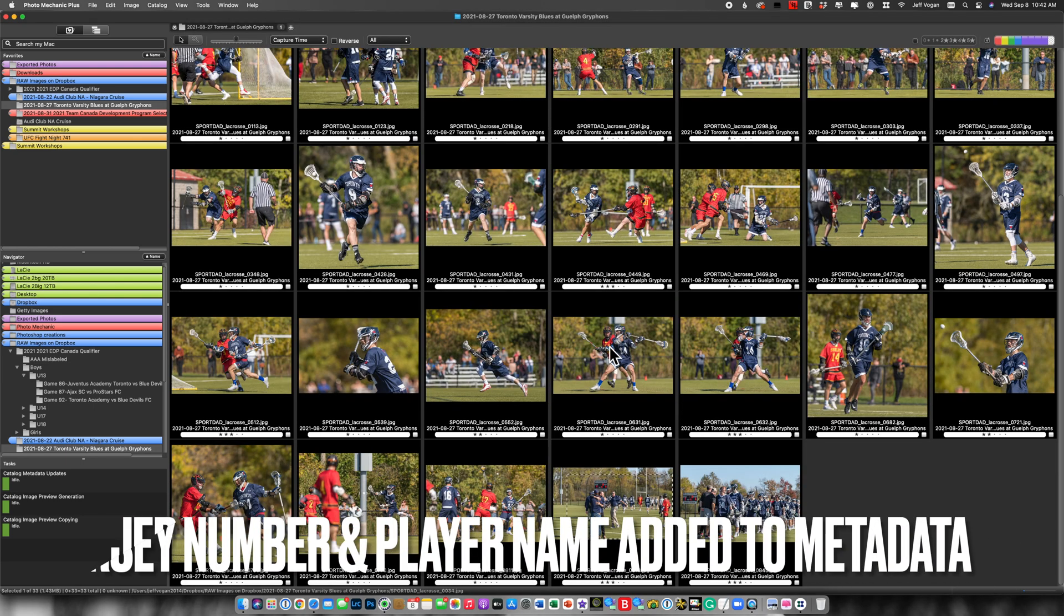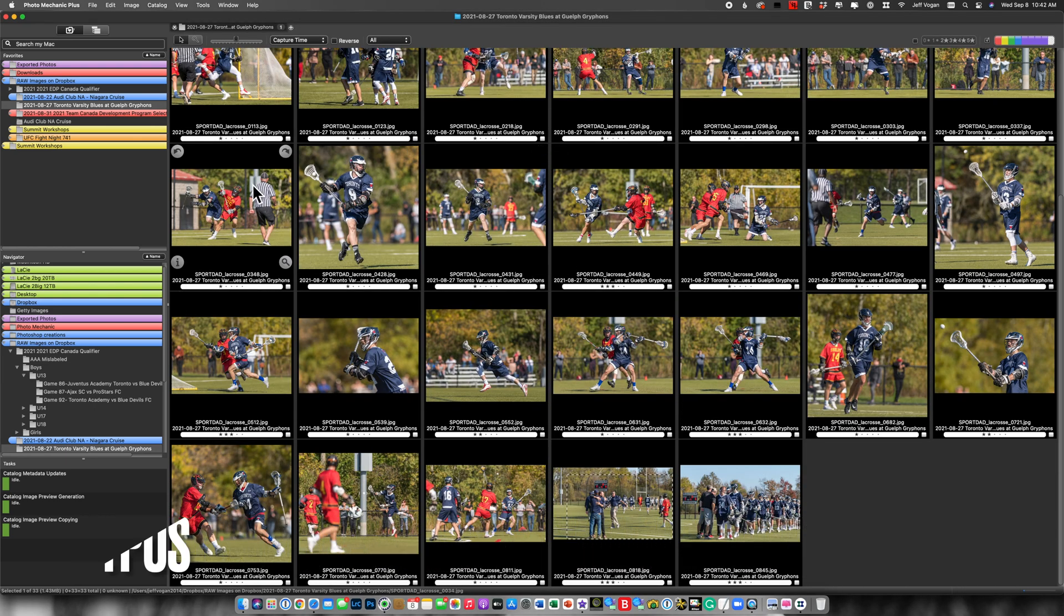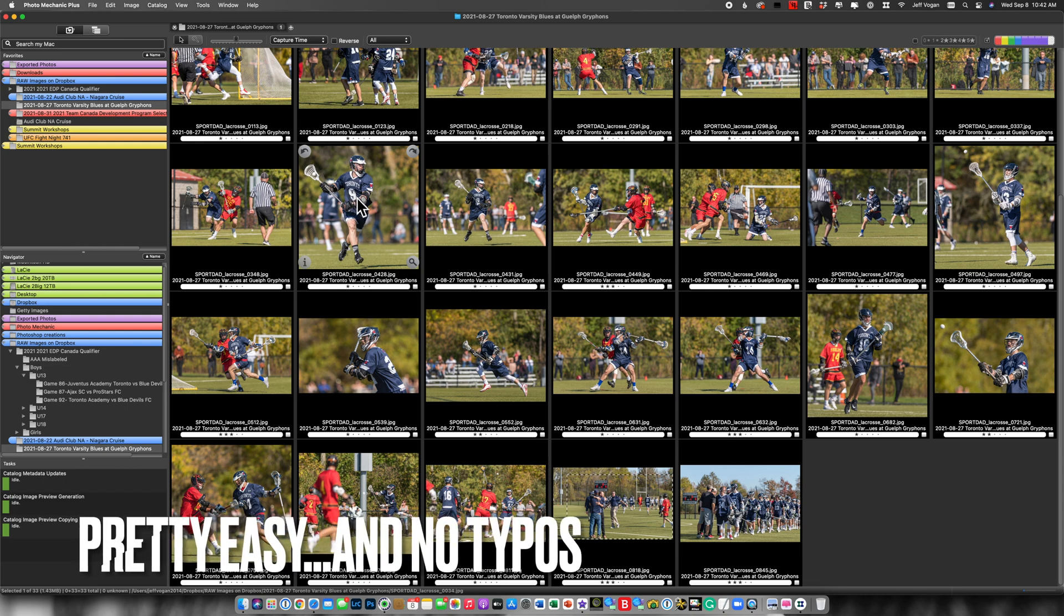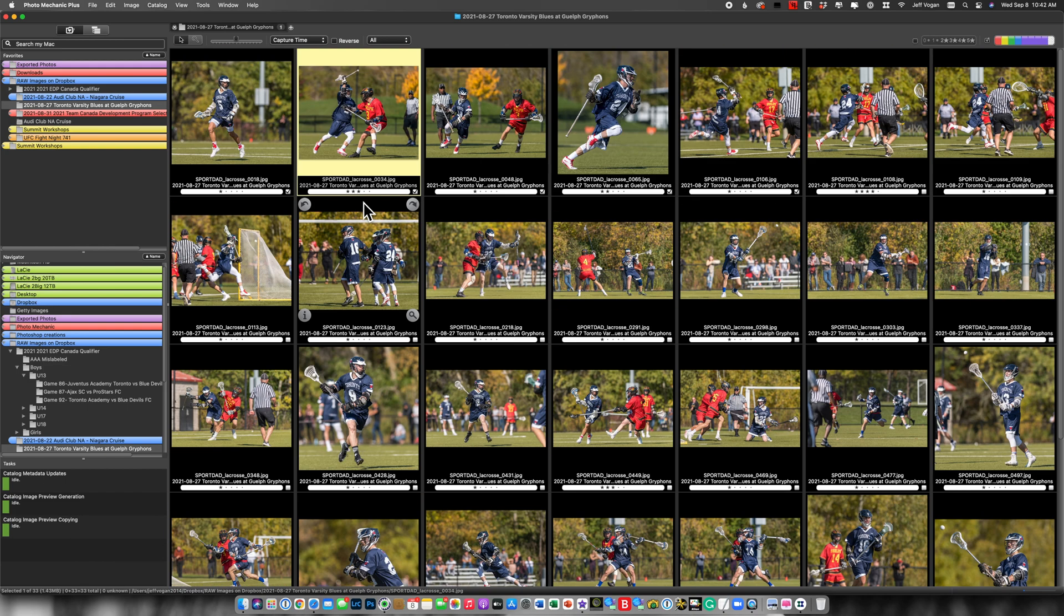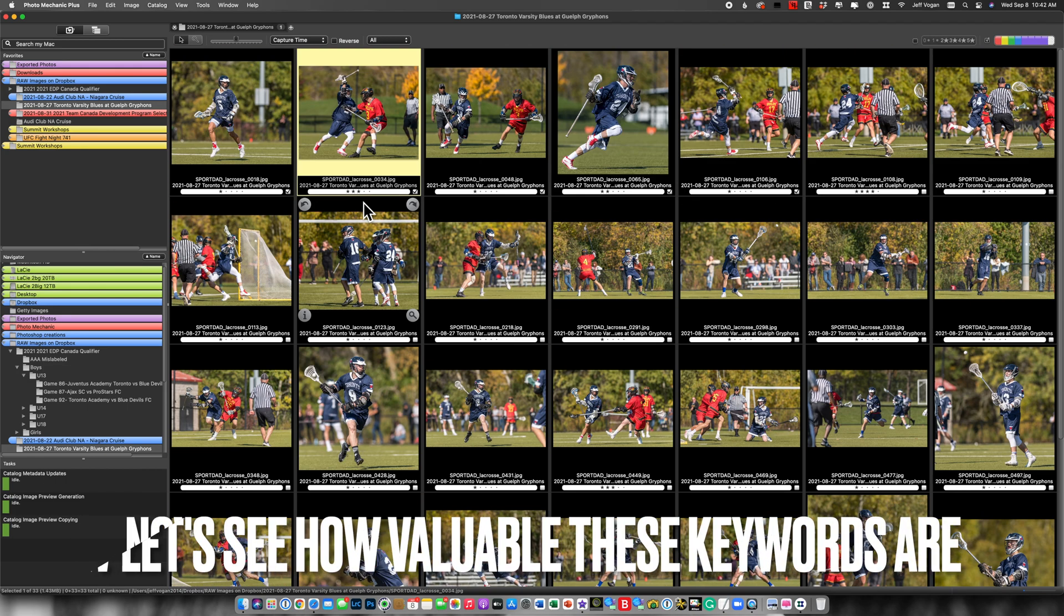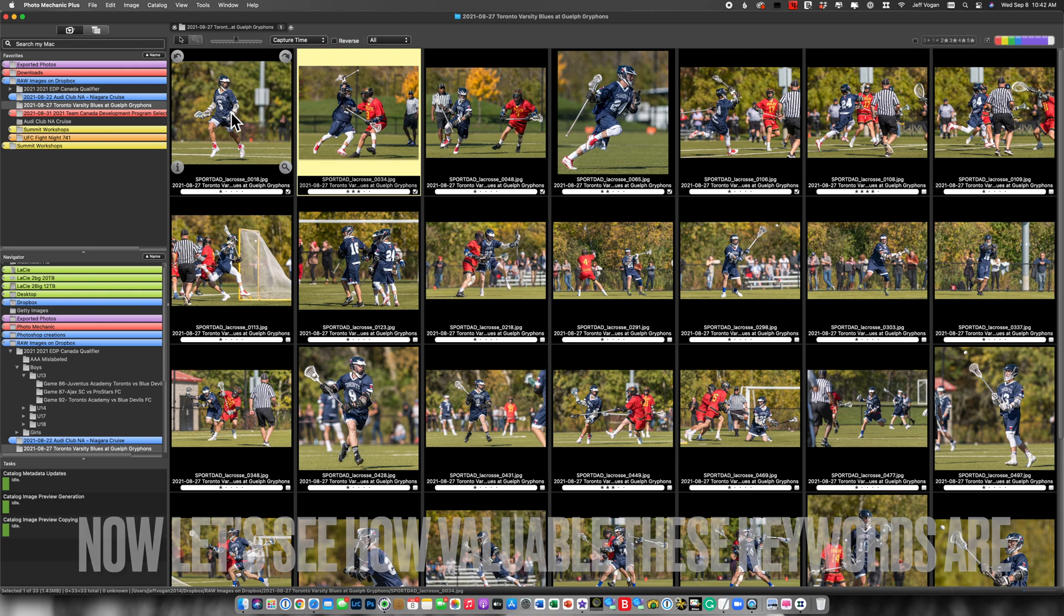So there, now we've added the names of each one of the players of the U of T men's lacrosse team into the metadata for each of the images from this game.